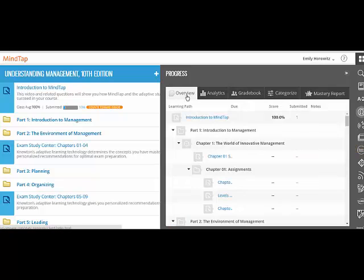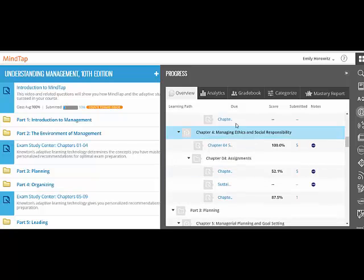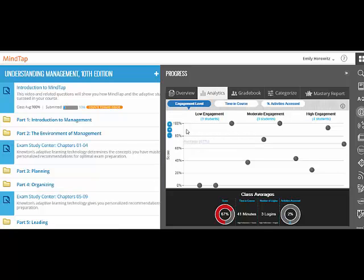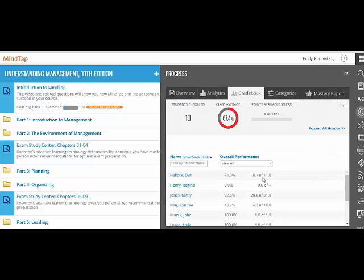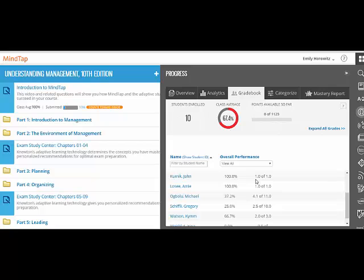The Overview tab provides a bird's eye view of the course content. The Analytics tab provides a snapshot of student engagement, time in the course, and activities accessed relative to other students. The Gradebook tab shows the average grade per student. All content in MindTap, including the Gradebook, can seamlessly integrate into your school's learning management system.